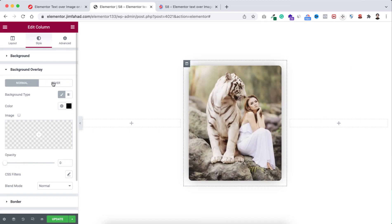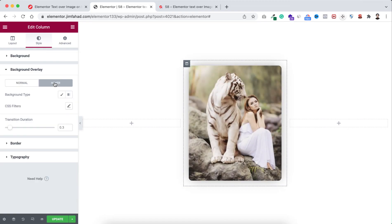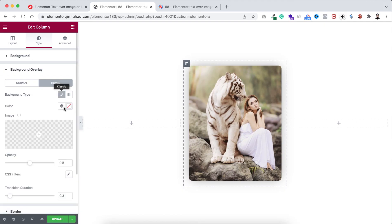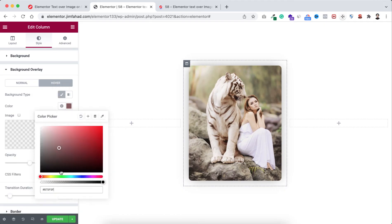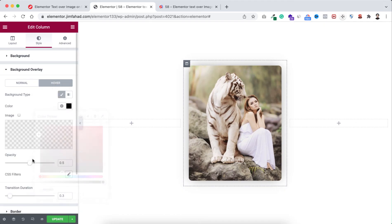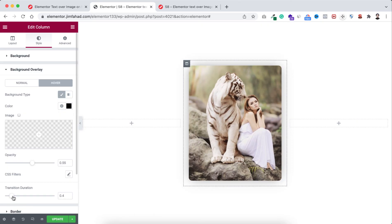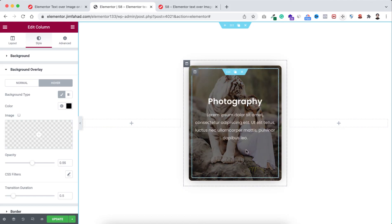On the hover state let's make the background type to a solid color - that would be of course the black color. Then from here, opacity I'm making it 0.55 and the transition duration I'm making it 0.5. So now initially we can see the clear image and when you hover over on it we can now see all the content with the background opacity.